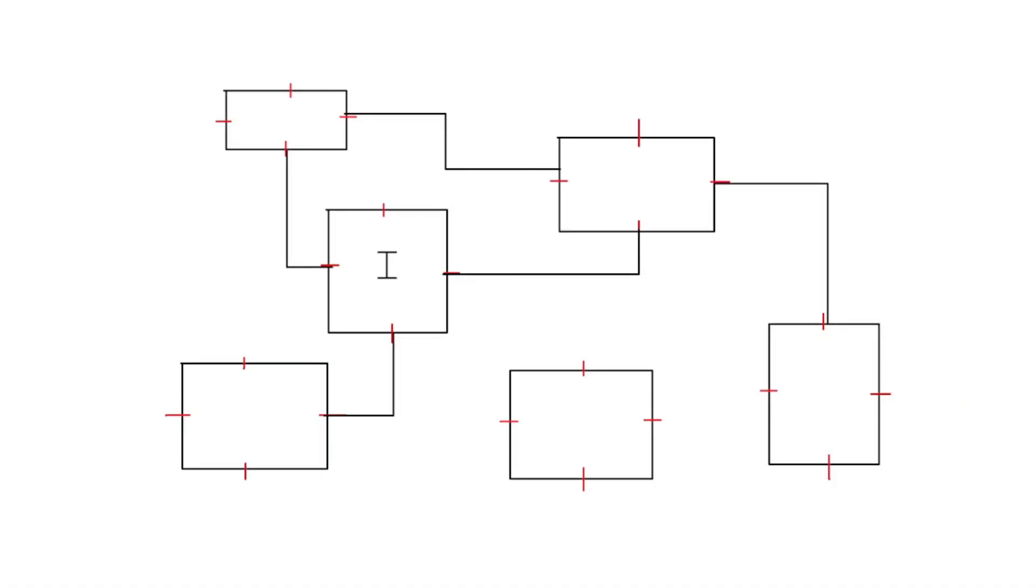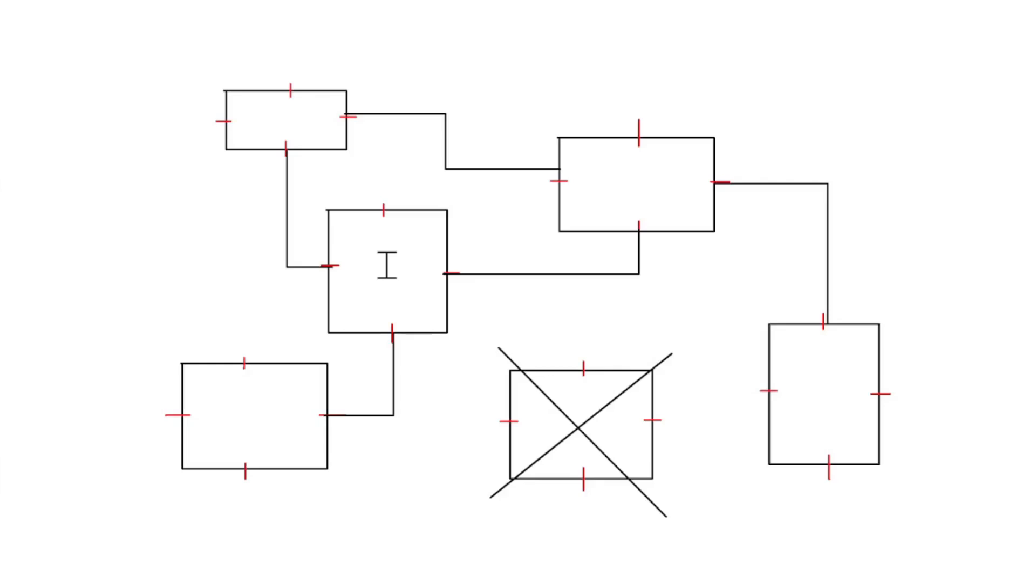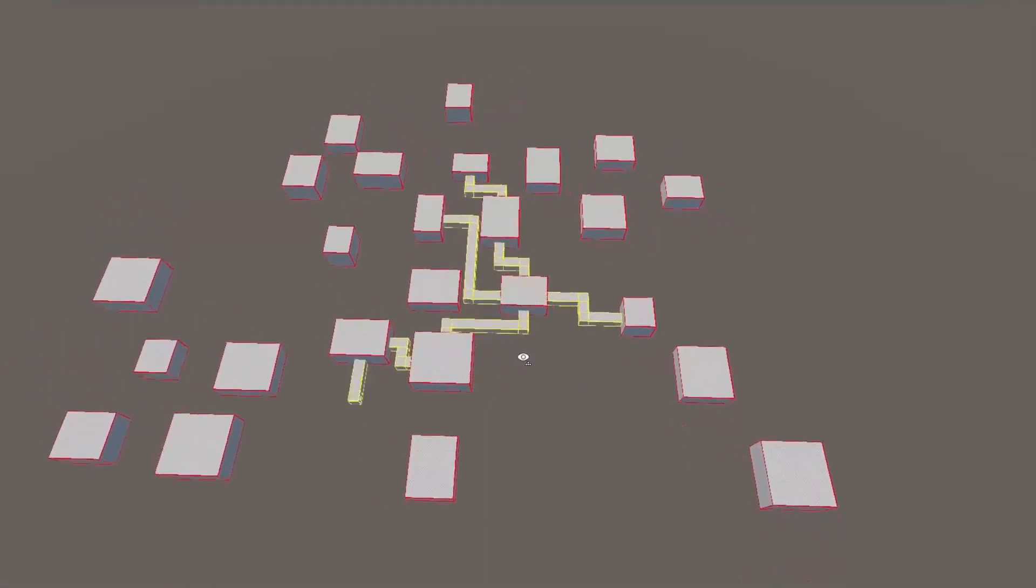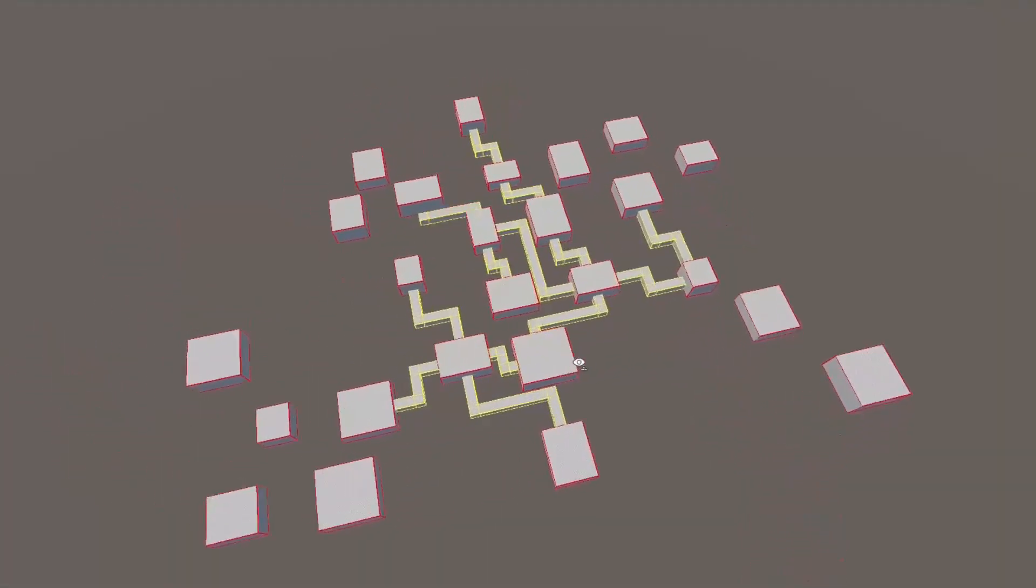The fourth pass of the algorithm is where rooms not connected to the main dungeon are culled. This means that the number of rooms on each floor is actually slightly random, which is really not the best and is probably the biggest weakness with this algorithm.